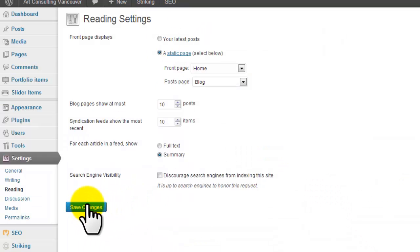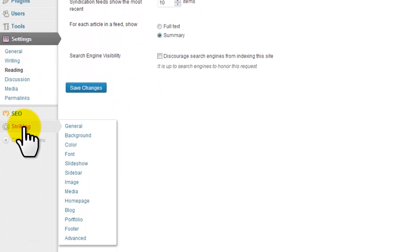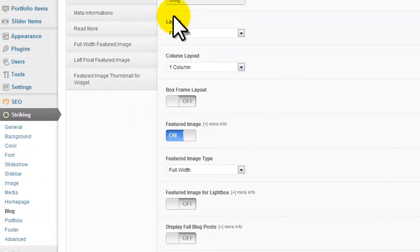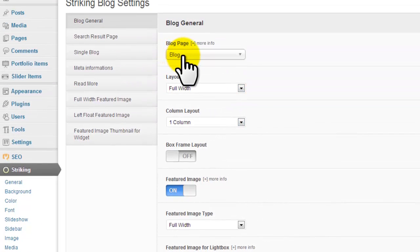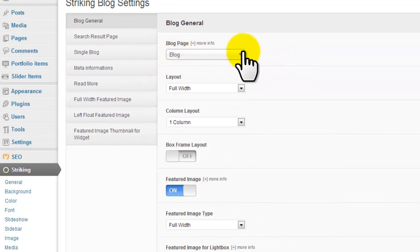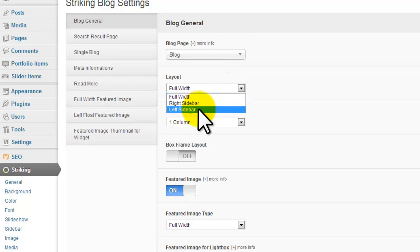Now in order to make it work with this theme, we had to go into the Striking options down here and then click on blog. We had to select the blog page right in here. So we've already done that.